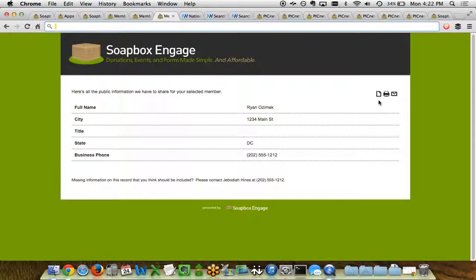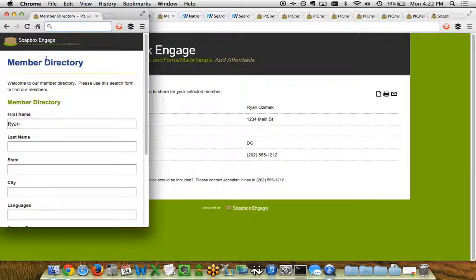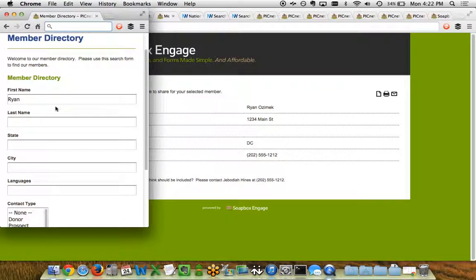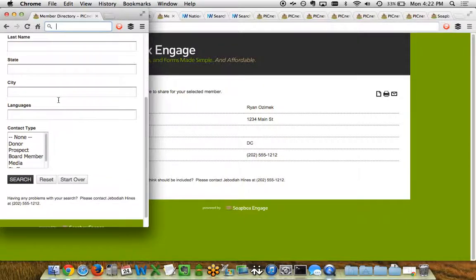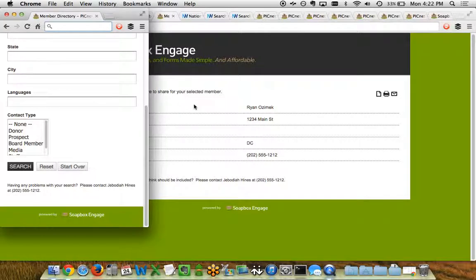One other thing to note, just like everything else within Soapbox Engage, we've built all of our technology to be mobile responsive, meaning that if you're looking at it on a smartphone or a tablet, it's going to look optimized for those devices. So if we take a look here at a smartphone view of that same directory, you can see that we've minimized the header, we've formulated the fields to be a little bit tighter on a smartphone view, and everything else looks great. This can work for any of the directory services that you've got using Soapbox Engage.